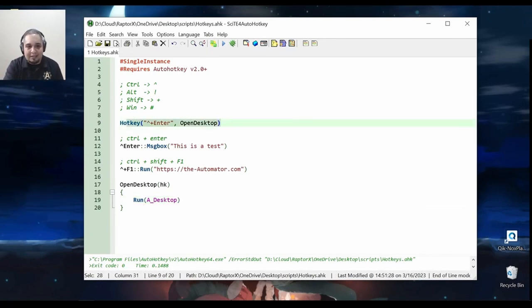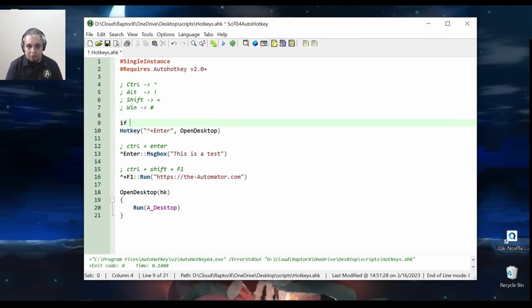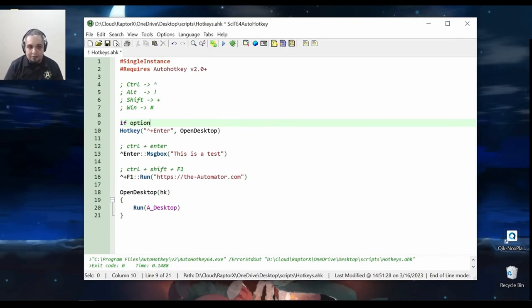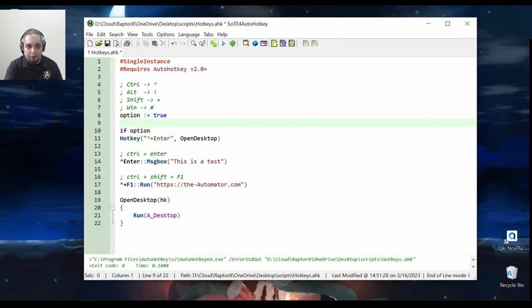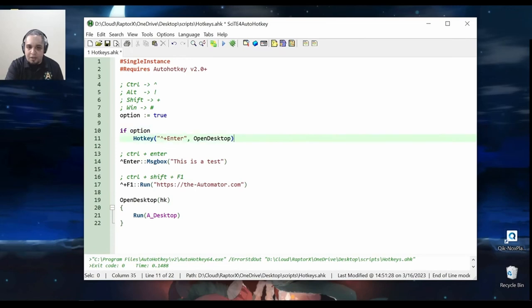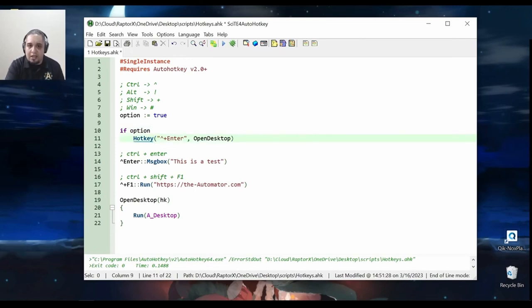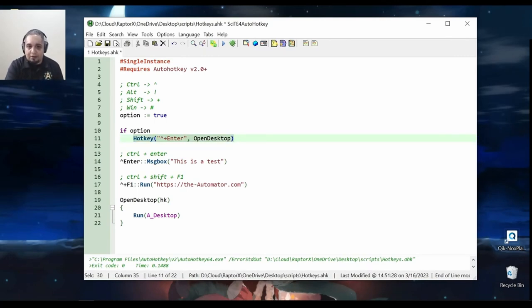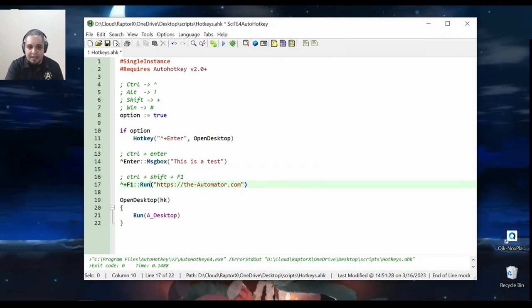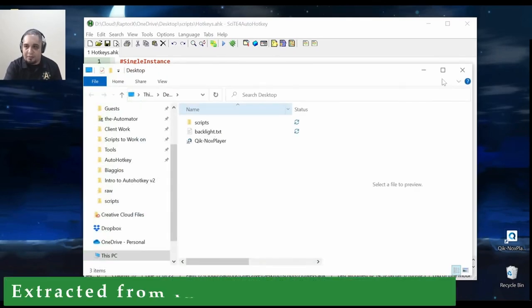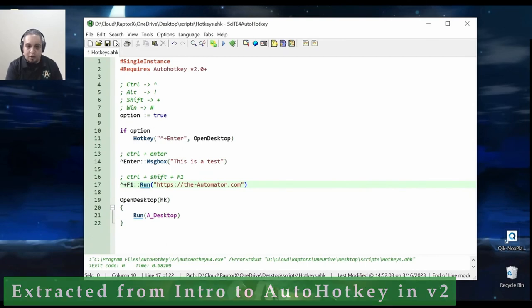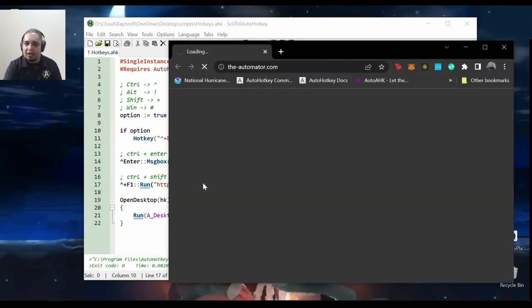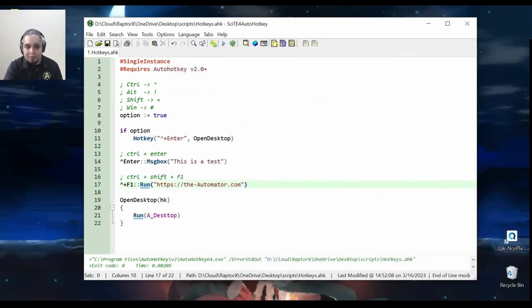So in this case, this is the way to define a dynamic hotkey, which you can, of course, use with an option variable. If you have a variable called option, you can determine if it is true or false. And if it is true, then go ahead and use the hotkey and set the hotkey. If it is false, don't set it. So this is the way to create dynamic hotkeys. These are the static ones. Let's run this out. And if I press, for example, Ctrl+Shift+Enter, I should get the desktop here. But if I press Ctrl+Shift+F1, I would get the website to the Automator. This is how simple you can create hotkeys in here.